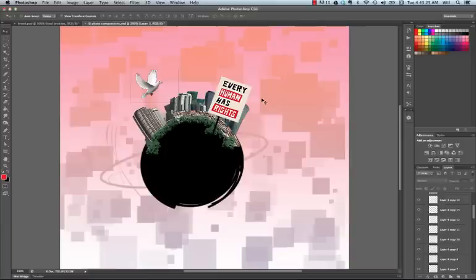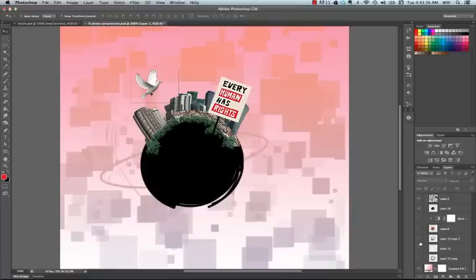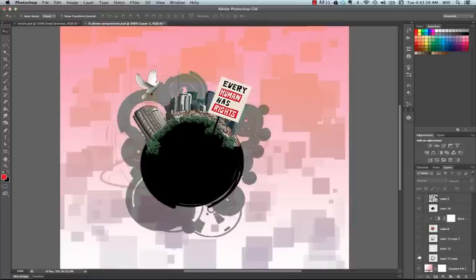So here I have my design, and I have my background. But notice that my design looks rather flat. So a great idea for a brush is to create a barrier between your design and the background.